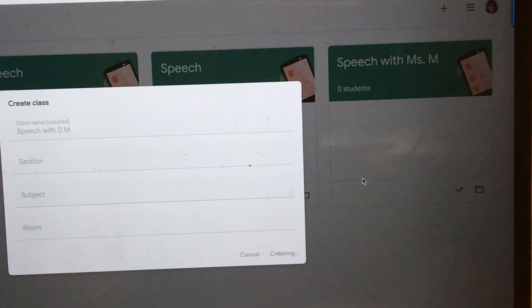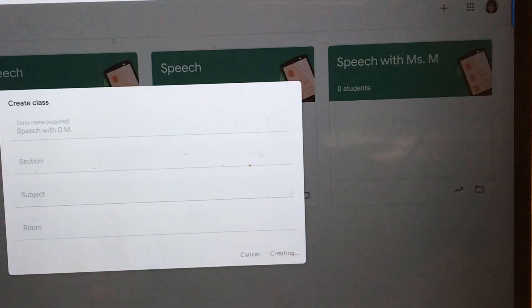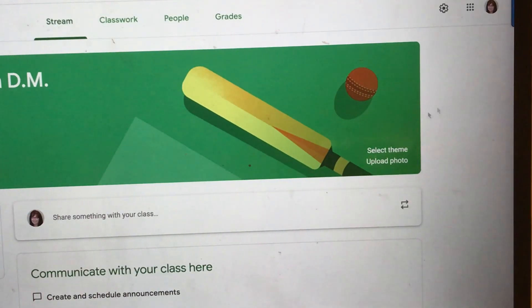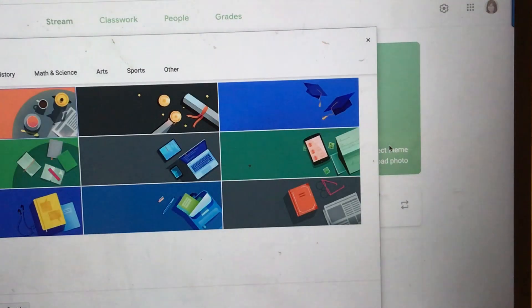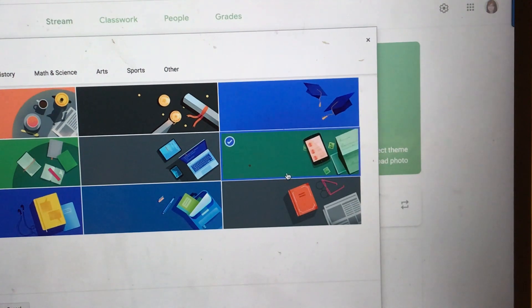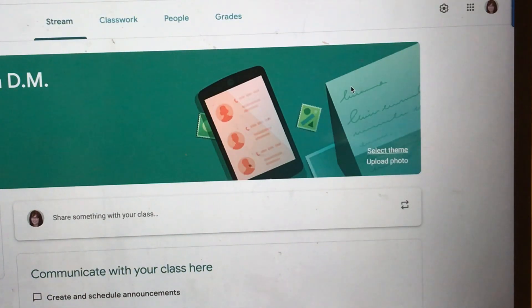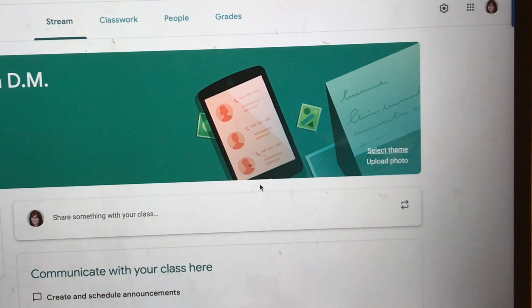Once it creates it, it will come up with a header for you, and you can decide if you like that header or if you would prefer to change it. Since this looks like a sports theme, I'm going to select a different theme — one that's more in line with teletherapy. It will take a minute to change the header for your classroom. There it is. You can also upload your own photo if you'd like.